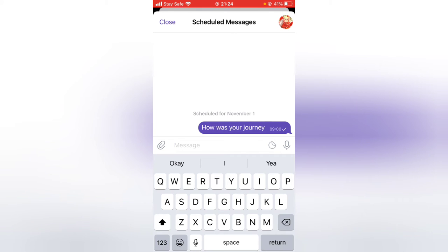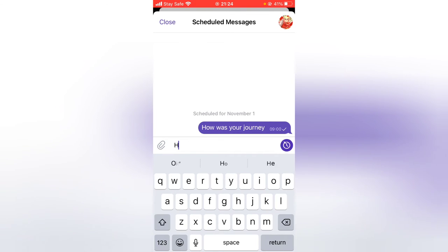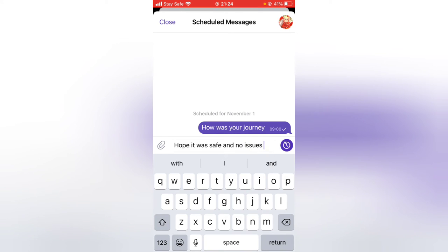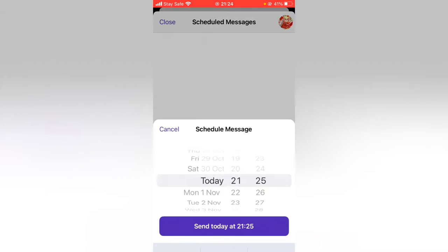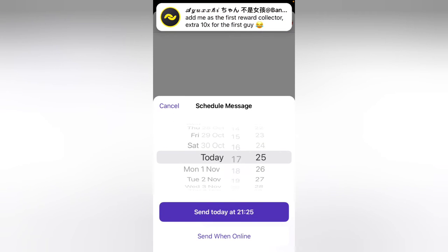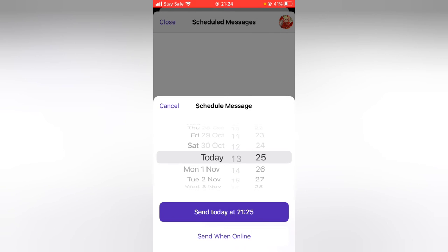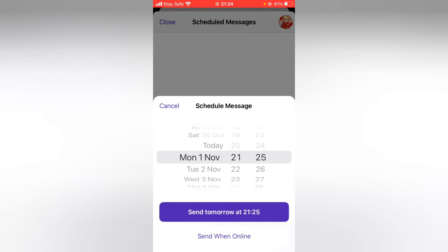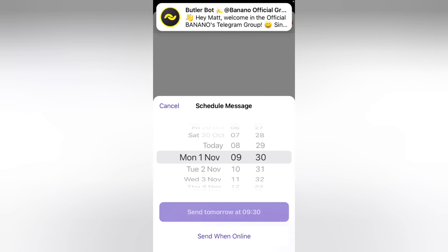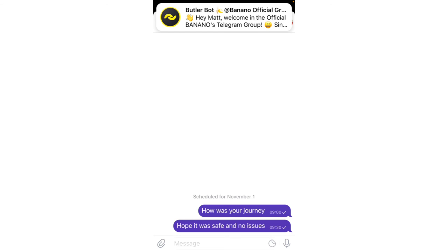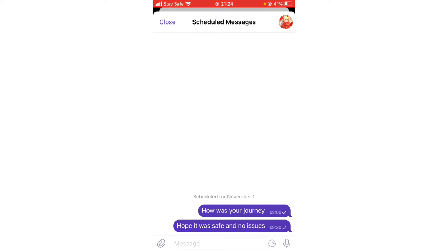The message is now scheduled. You can go ahead and do even more messages. If you want to change the time, click on the time. It was saying today, so I'm changing it to Monday. I'll set this one to 30 minutes after the first one will be sent. You now have two different scheduled messages.